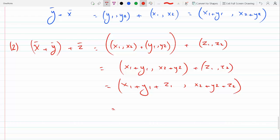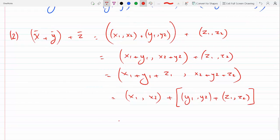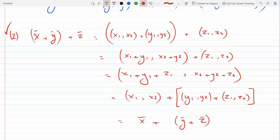This is the same thing as (x₁, x₂) plus (y₁, y₂) plus (z₁, z₂). I could group them differently — the second part is (y₁ + z₁, y₂ + z₂) — so I get x plus (y plus z). Yes, the second condition is satisfied.